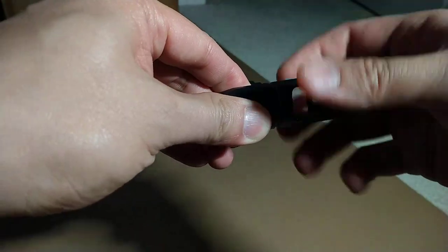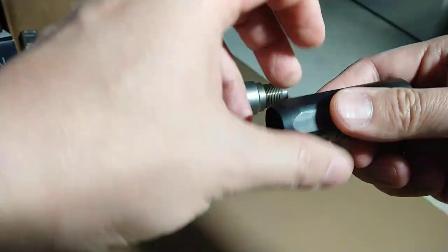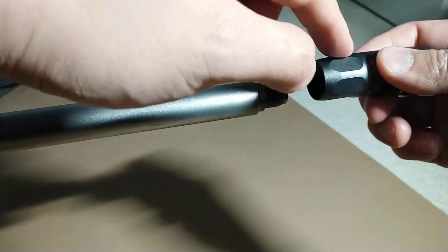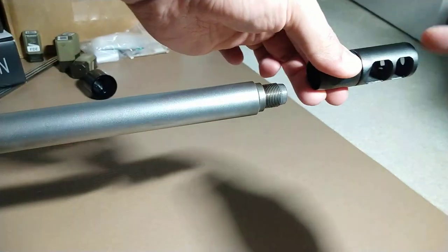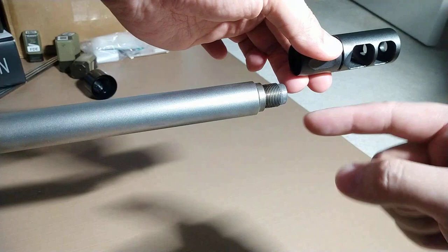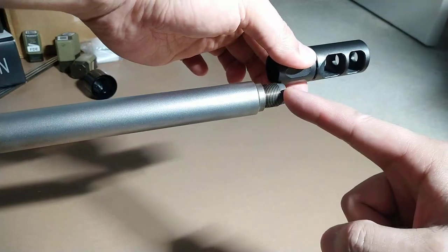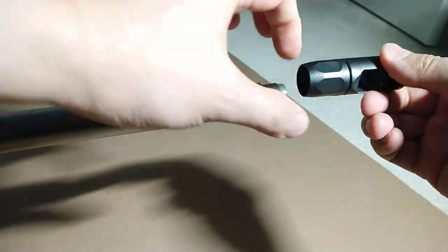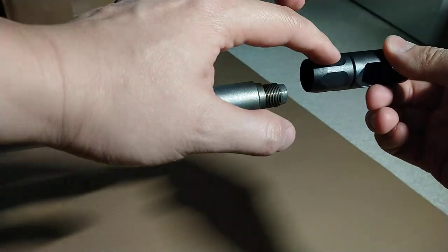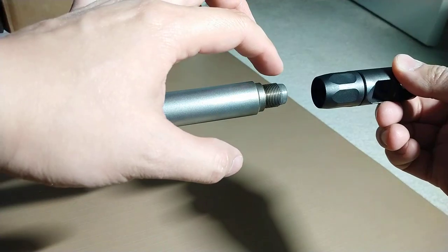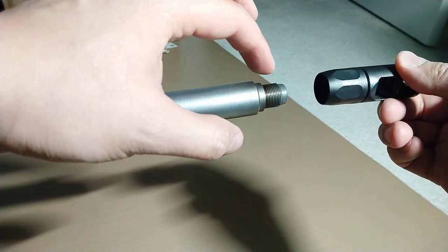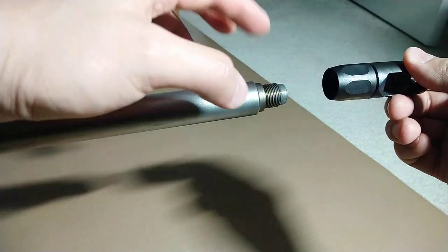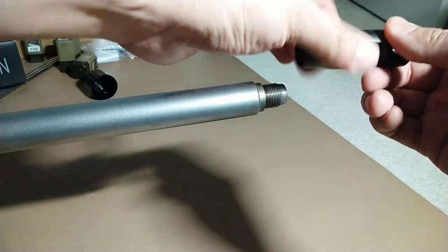What this nut does is pull the muzzle brake to the muzzle of the rifle as this nut tightens on the muzzle thread itself. Let me show you.